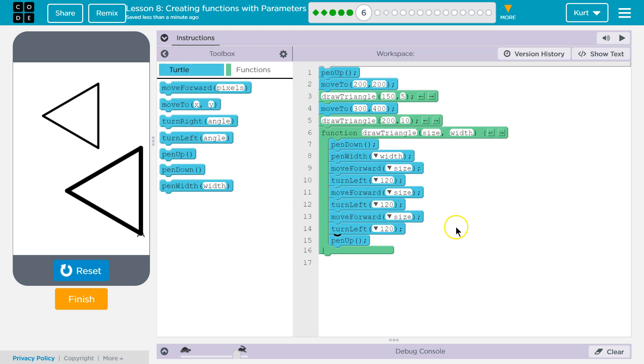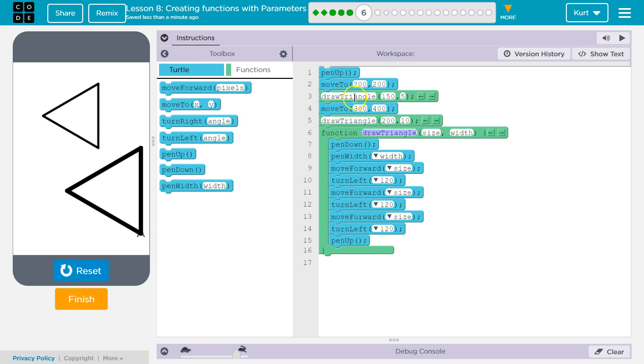And so how this is working is, again, it's a function. So everything inside of it only is going to be run when we ask the computer to run it. This is our function call here. Draw Triangle. It's called Draw Triangle. We're asking the computer to run Draw Triangle. What is size? 150 this time. What is width? 5. And so then the computer starts. Pen down.